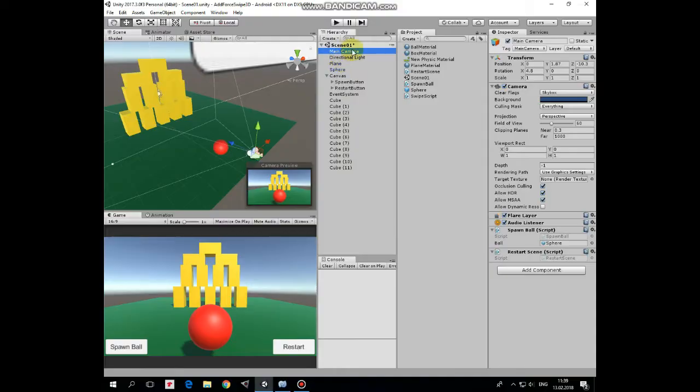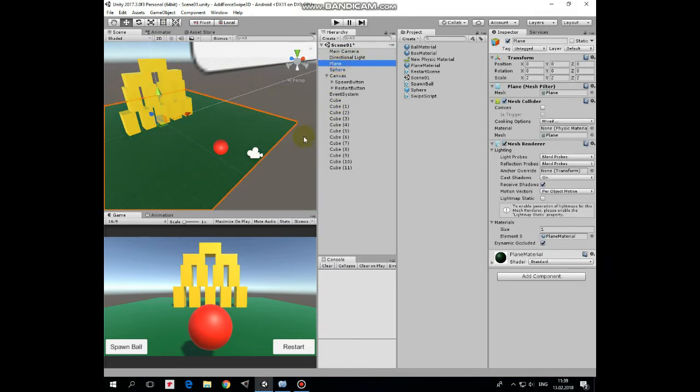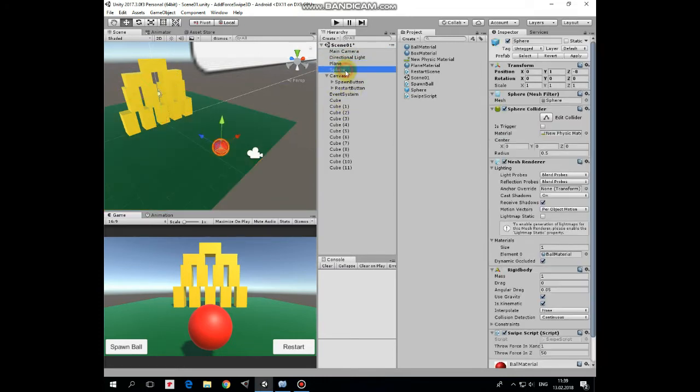Here is a main camera that is pointed towards a ball with its z-axis, directional light, plane as a floor, and the sphere that is our ball to toss. It is also pointed towards bunch of cubes with its z-axis. This ball has a set of standard sphere components.